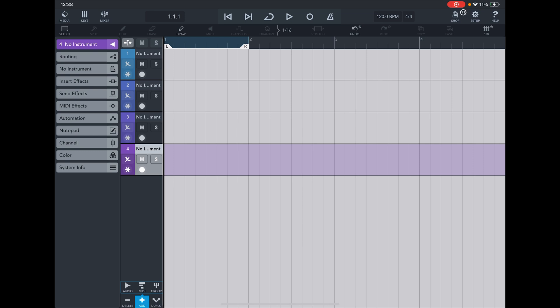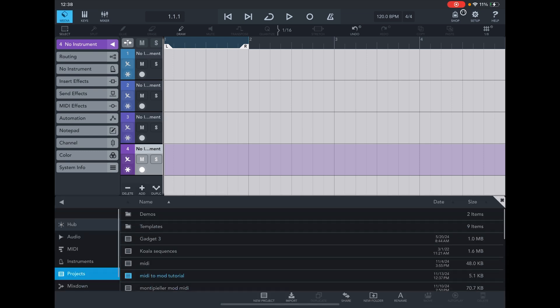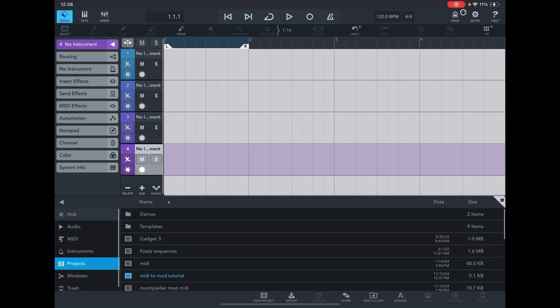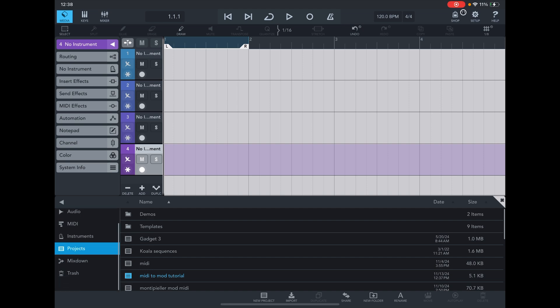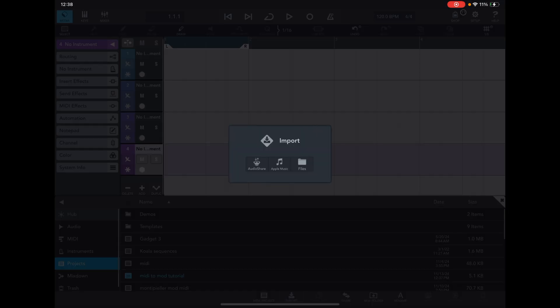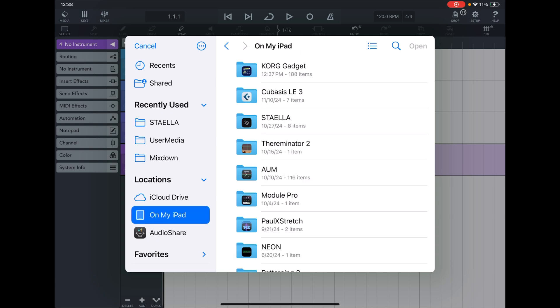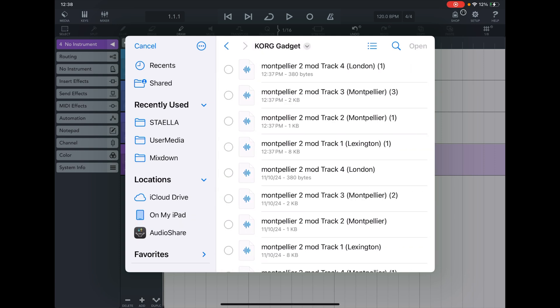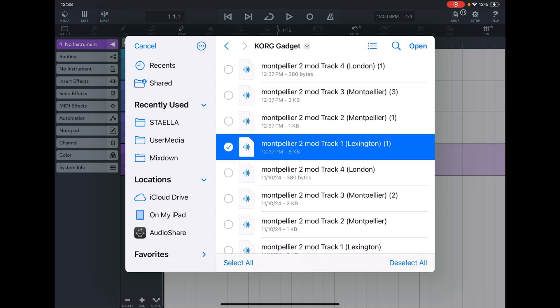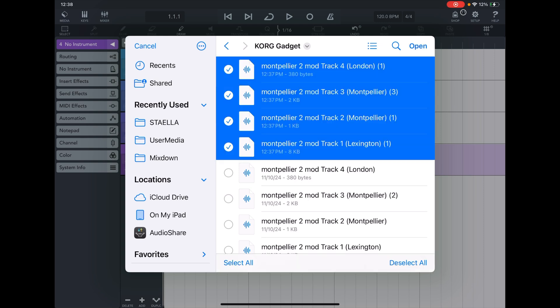To get the MIDI files in here, I go to Media, then Import Files. I go to My iPad, Core Gadget — it'll be the last four I exported. So we have the files from 12:37 PM, and now these four will be added in here.